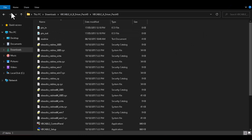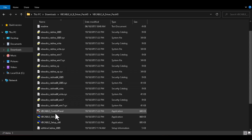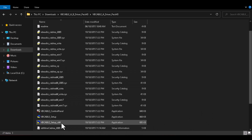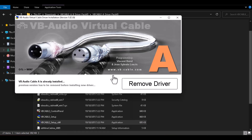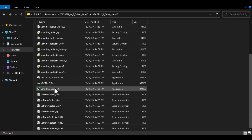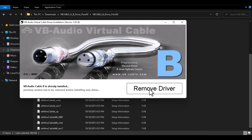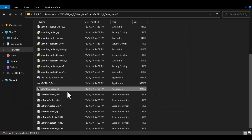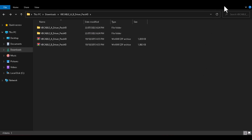Once you have the download link, go to your downloads folder. Click on the VB Cable A driver package, then open the VB Cable Setup Install x64 — run it as administrator. Since I already installed it, it shows 'Remove Driver.' Install the A driver first, then do the same for the B driver. Make sure you're installing the VB Cable Setup x64, not just the standard VB Cable Setup.